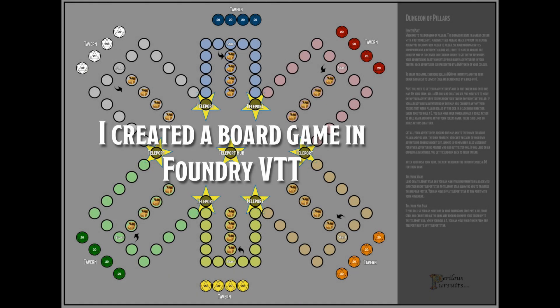Hi everyone, this is GoGoDM and I thought I'd try something a little different with Foundry Virtual Tabletop and create an actual board game. So I have done that and what I'm going to do is show you guys how you can add this board game into your Foundry VTT.